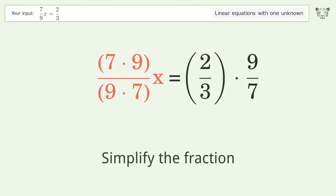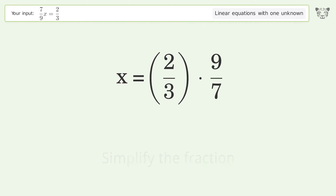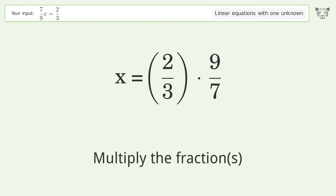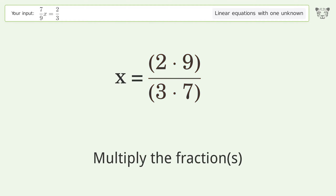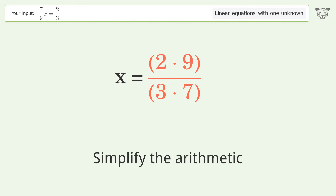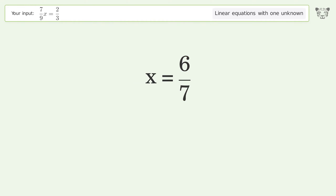Simplify the fraction. Multiply the fractions. Simplify the arithmetic. And so the final result is x equals 6 over 7.